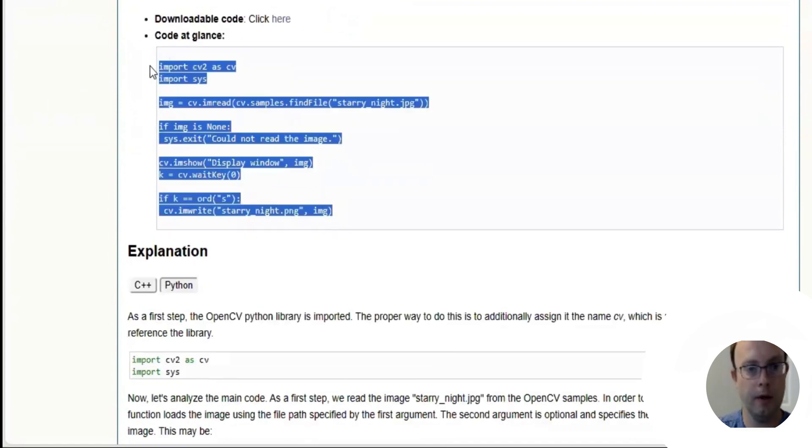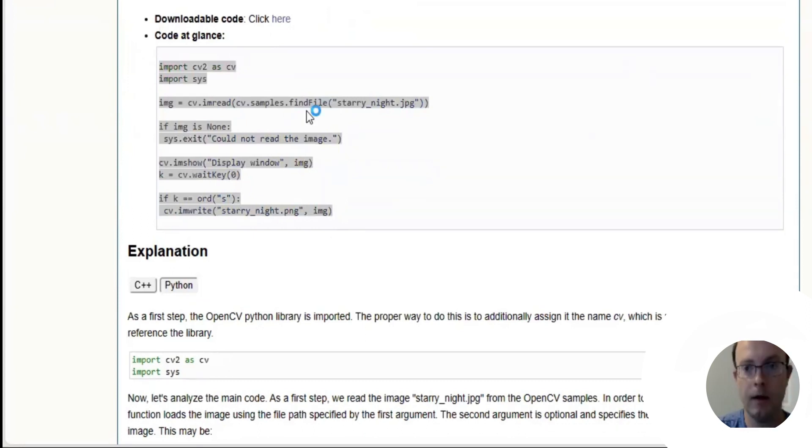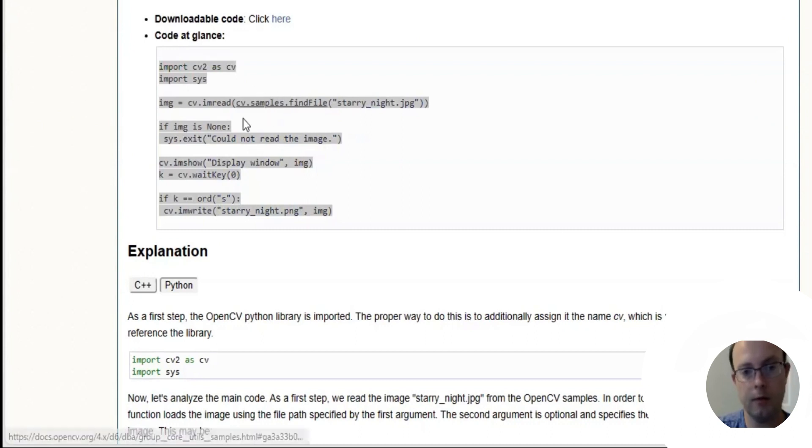We're going to scroll down and click on the Python source code. Now we're going to copy this and run PyCharm. I'm going to assume you have PyCharm installed. If you haven't seen the explanation, you'll have to go back to lesson one.